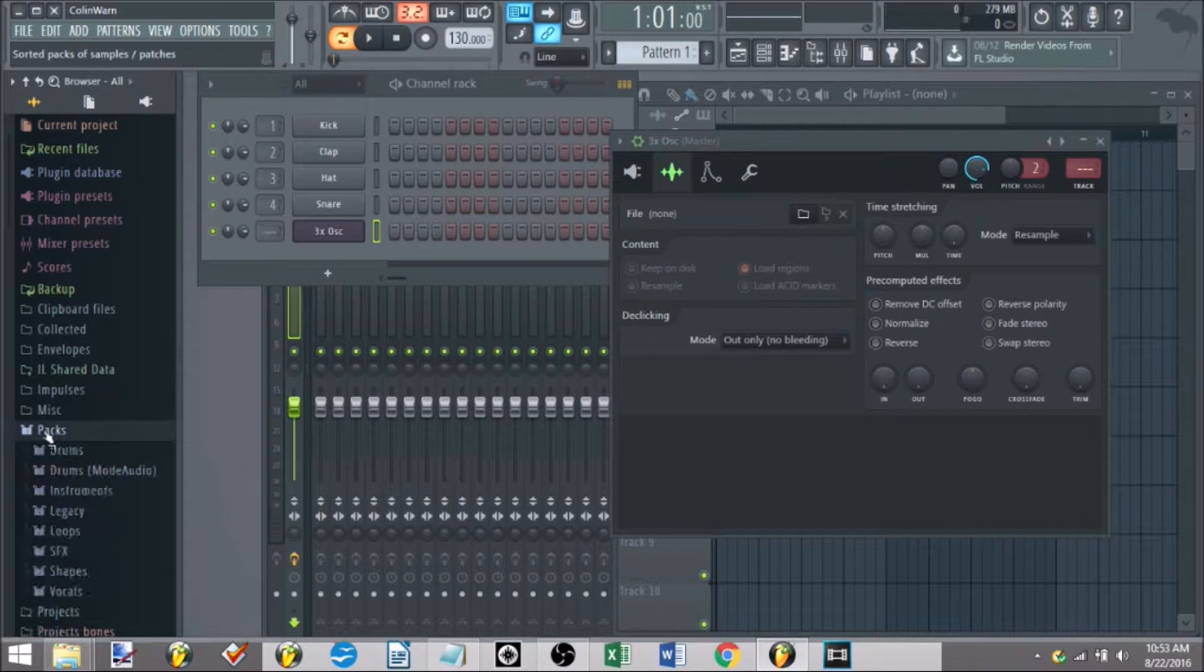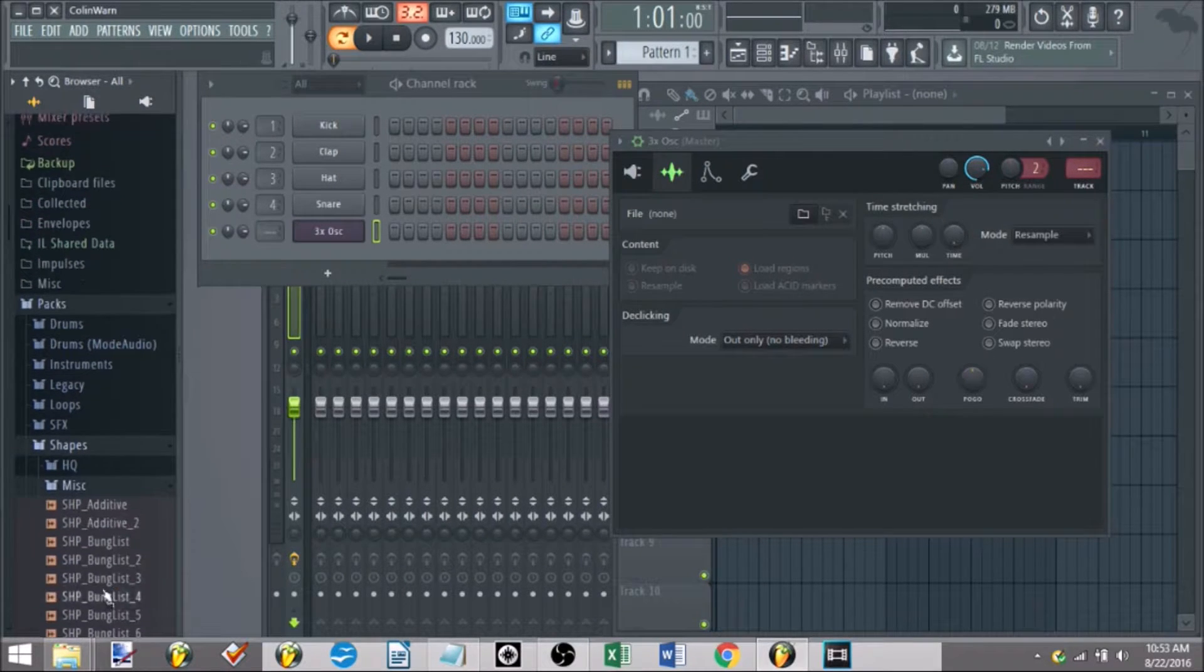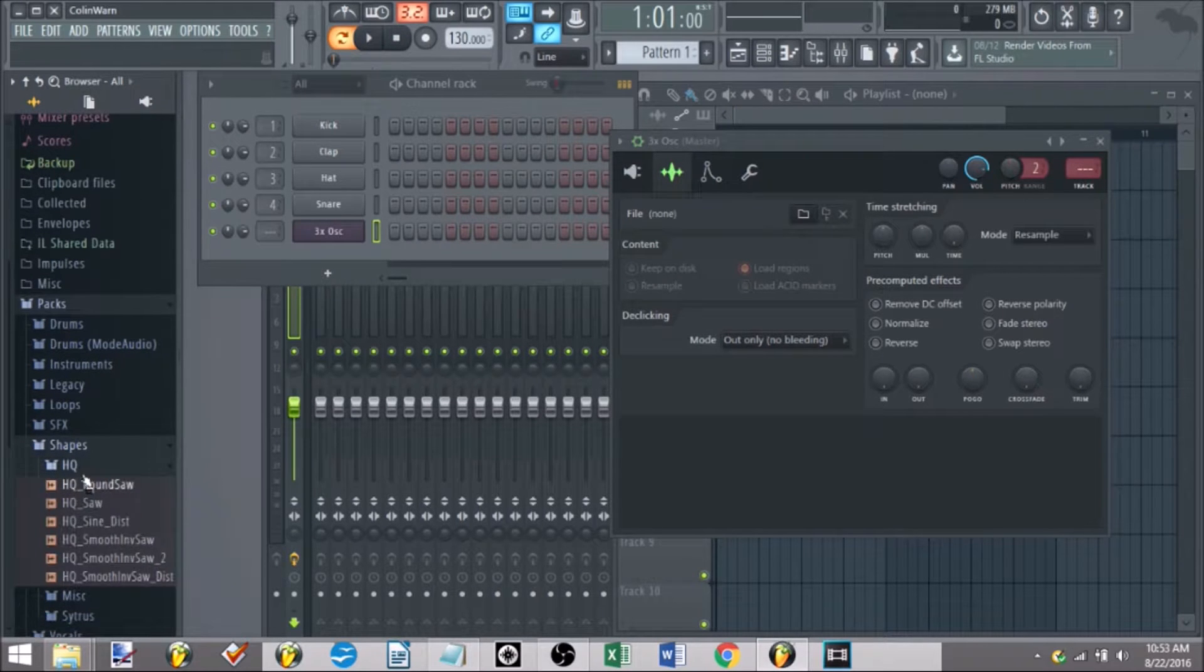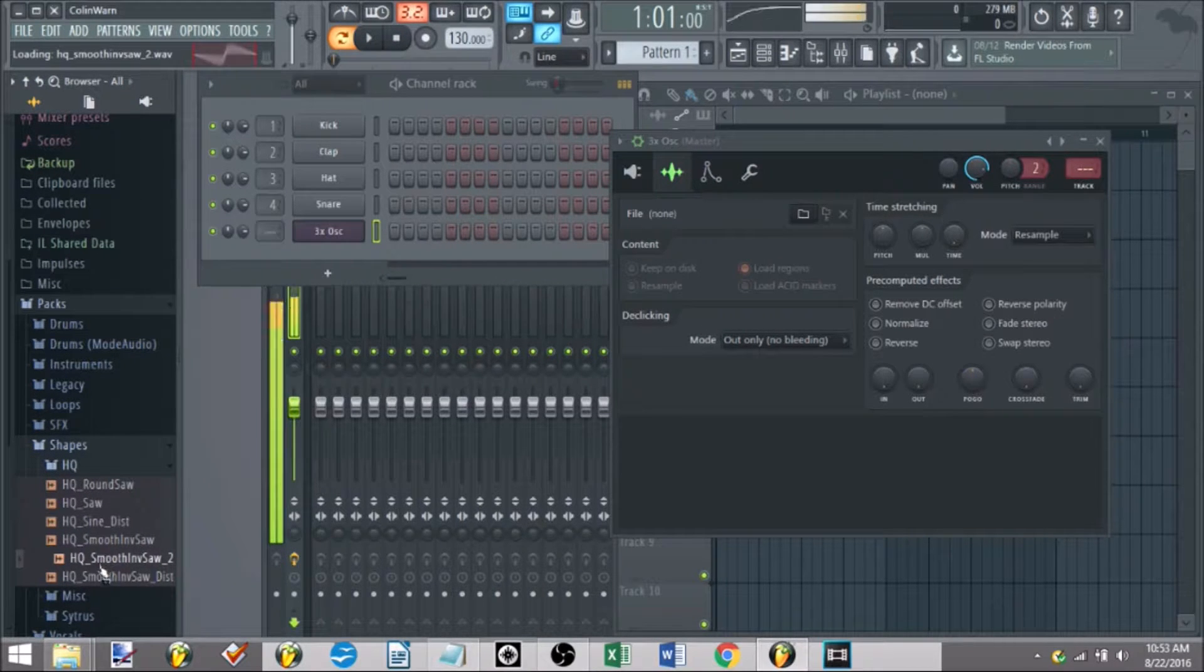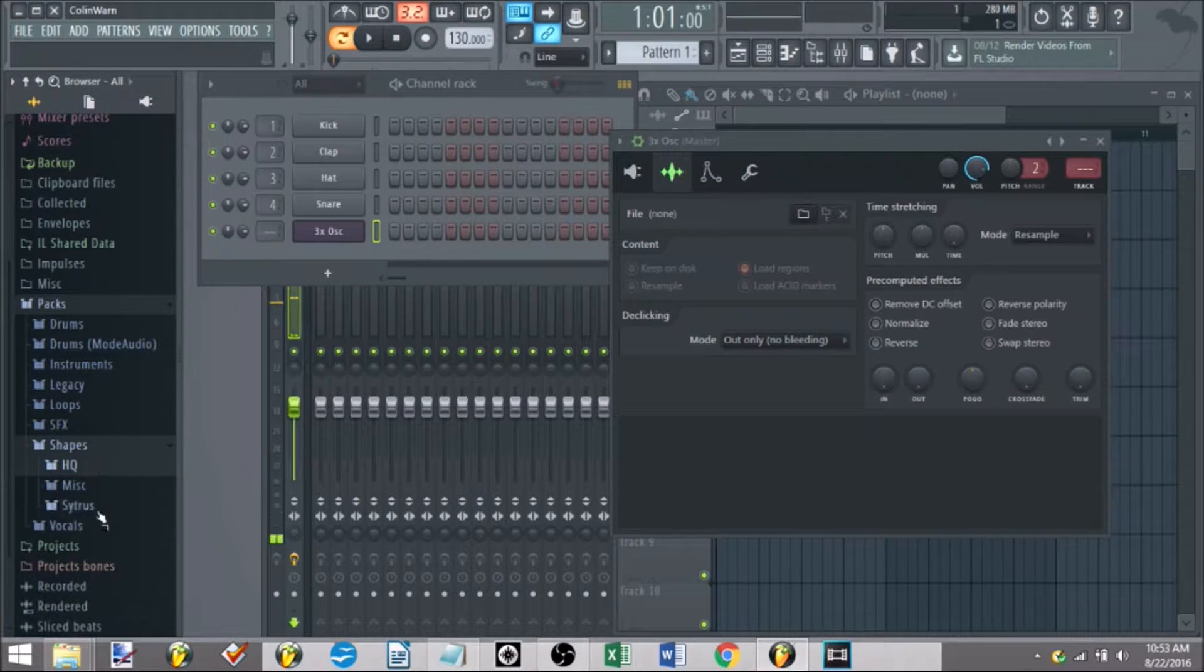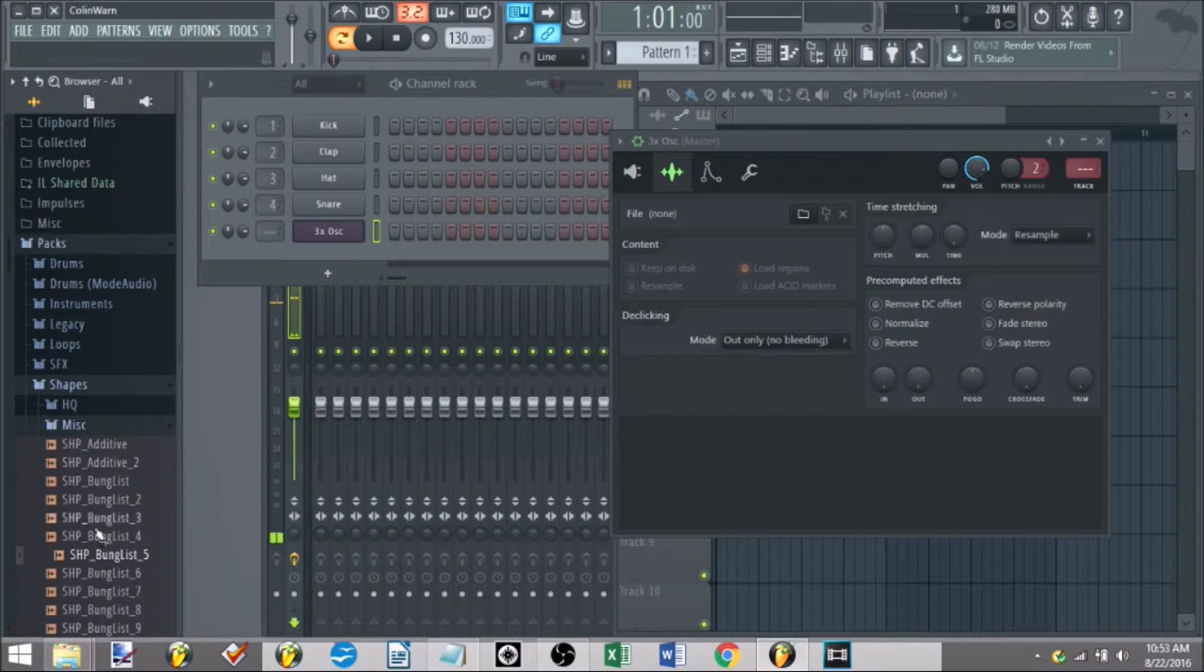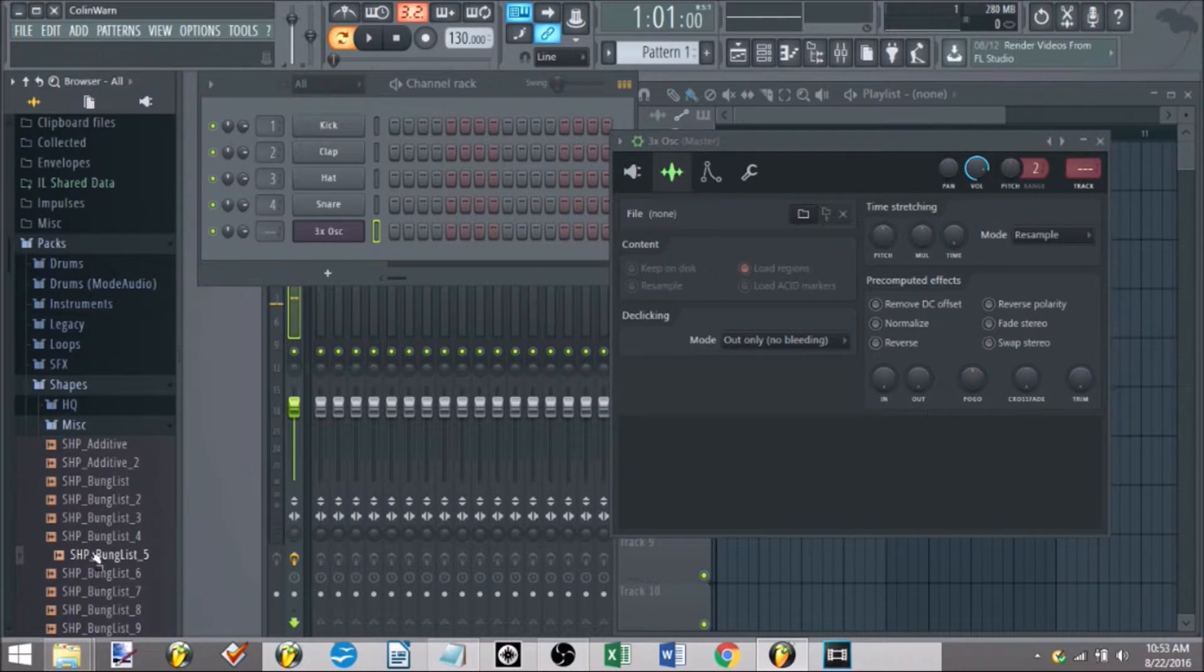So if you go to your packs, the ones I've given you, go to your shapes. Boom. This is everything you would ever need for your sound. You can't really hear them yet, but let's say,